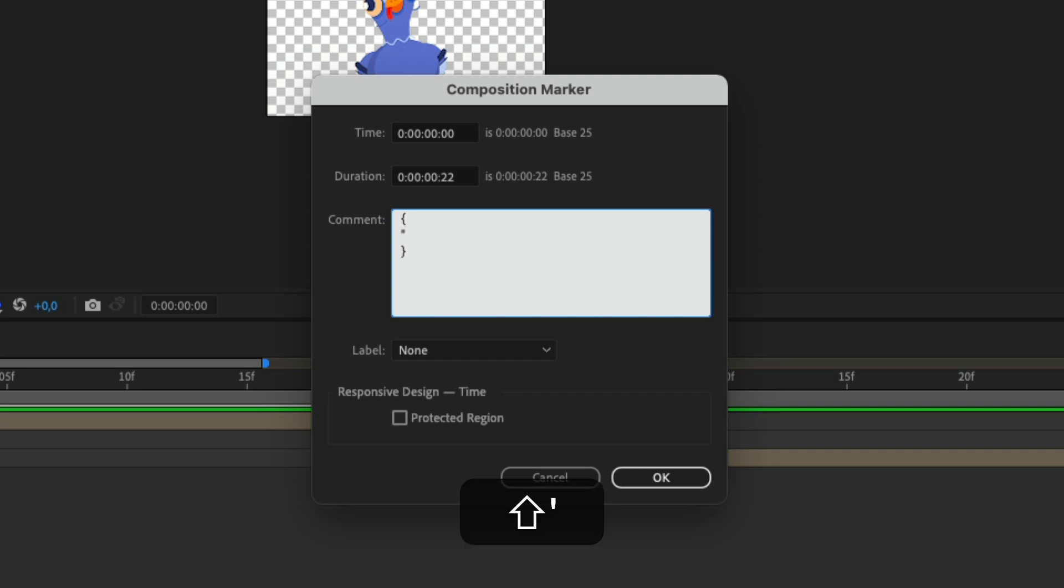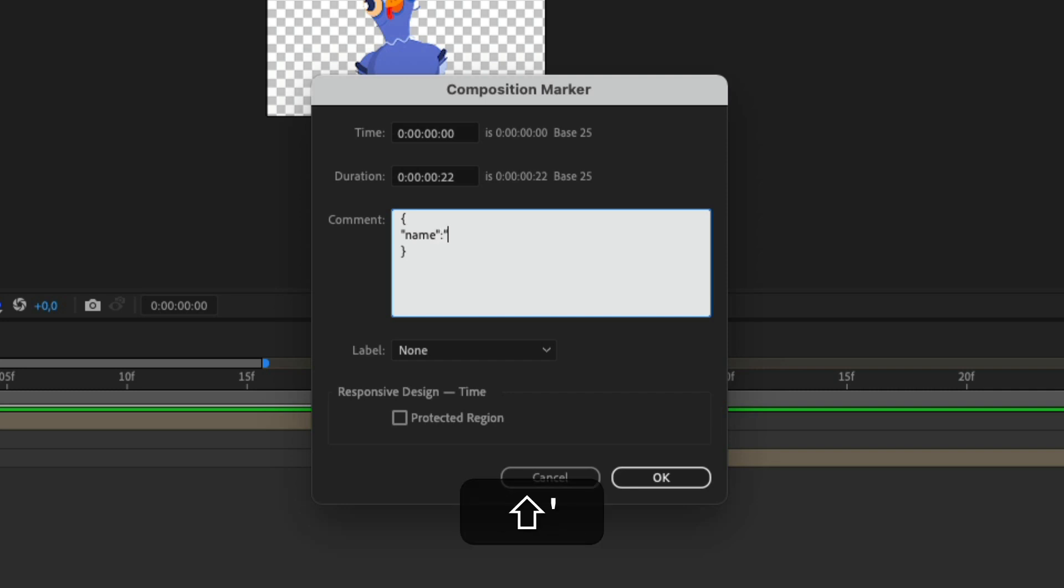Inside of double quotes, you're going to put name and then give it a name. So here we're going to put bird. So there we go, name and bird.